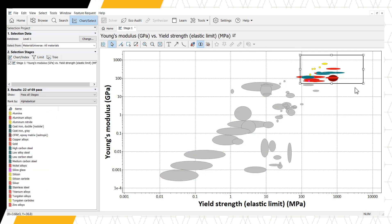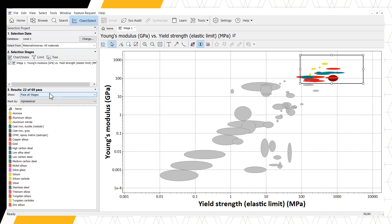First, the bubbles outside our selection box turn gray. This means these materials no longer meet our selection criteria. This is also reflected in our results panel, where we now only have 22 materials that pass.